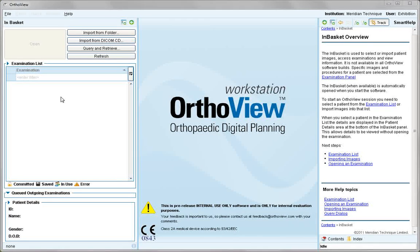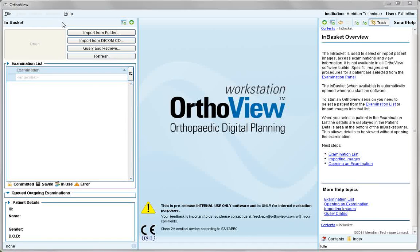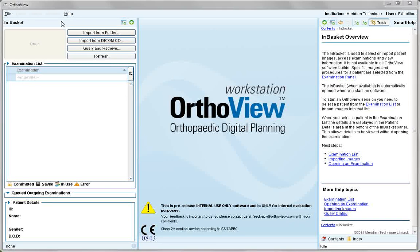If we start with images, they can be acquired via the in-basket, which will be discussed in detail in another video tutorial, or will be launched directly into AutoView if you are using an integrated system within your PACS.